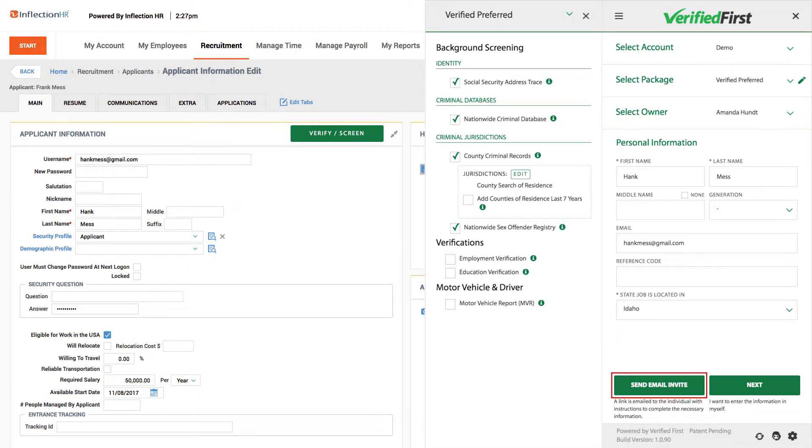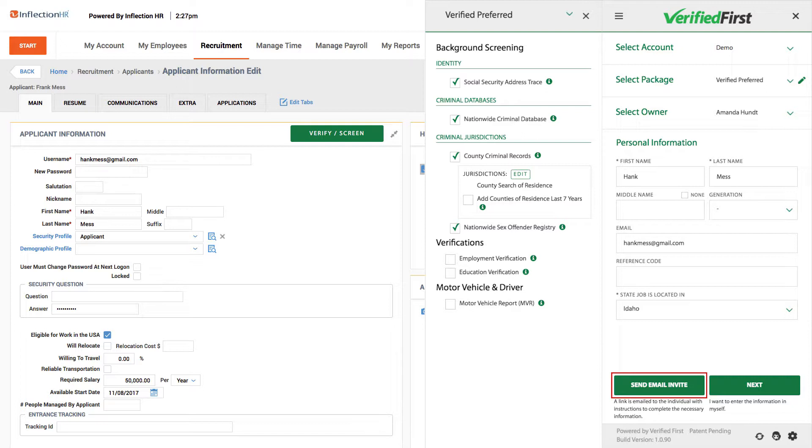This will send an email to the candidate containing a link to the disclosure and authorization forms that must be filled out prior to conducting a background check per FCRA regulations. The best part is this is where we securely collect the remainder of the applicant's personal information, such as their date of birth, social security number, previous address, and any other necessary information to conduct the search.